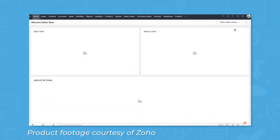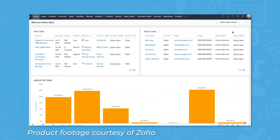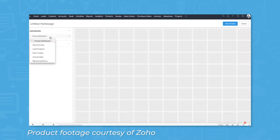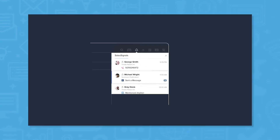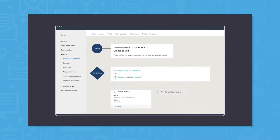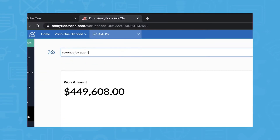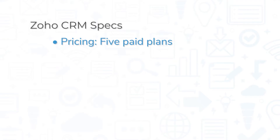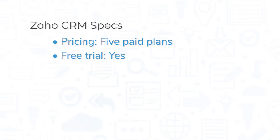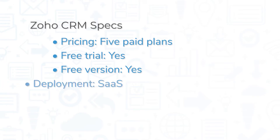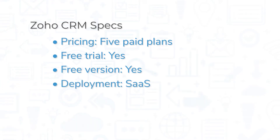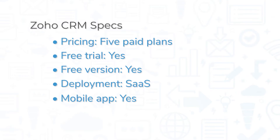Zoho CRM is a cloud-based CRM for companies of all sizes and in all industries. The system comes with basic CRM features like lead and deal management, in addition to more advanced features like a chatbot for your website, social listening, workflow automation, and an AI assistant named Zia. Zoho CRM comes in five paid plans and each plan offers a free trial. There's also a free edition with limited features for up to three users. Zoho CRM is a SaaS solution that you can use from a web browser or from the mobile app, which is available for both iOS and Android devices.